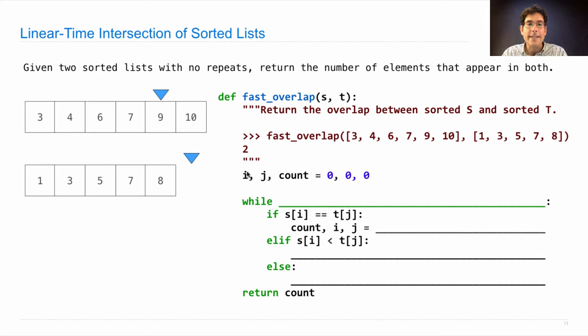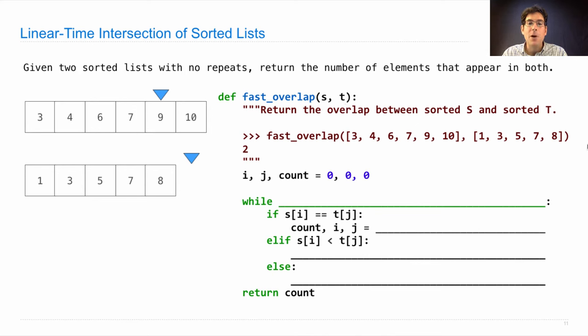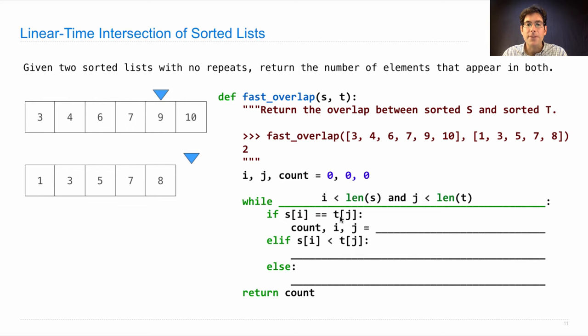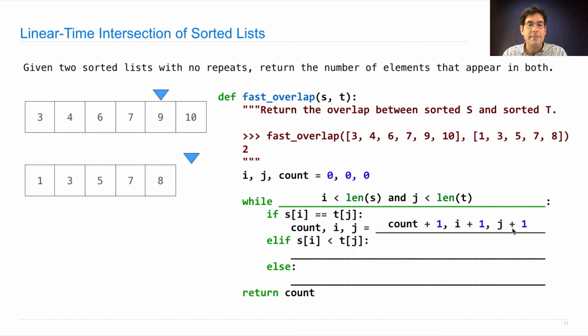We'll use i to index into list s, and j to index into list t. And we'll keep going as long as i is less than the length of s, and j is less than the length of t. If I've found an element that appears in both, then I increment the count and move forward in both s and t.